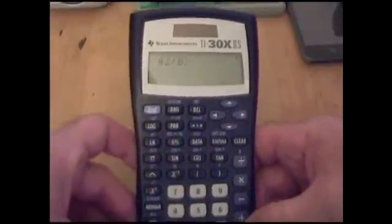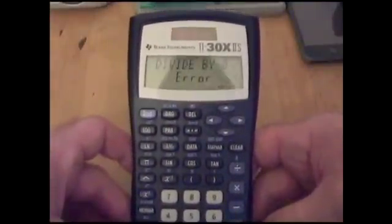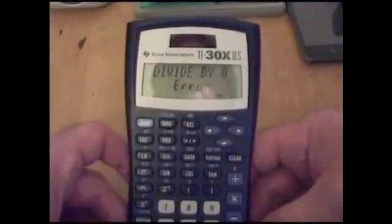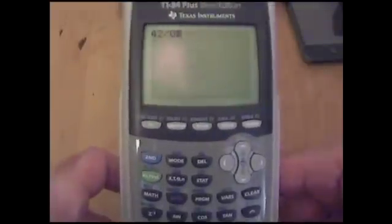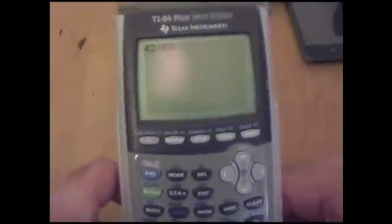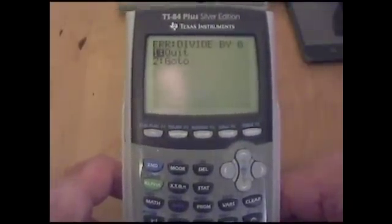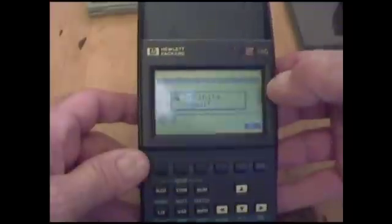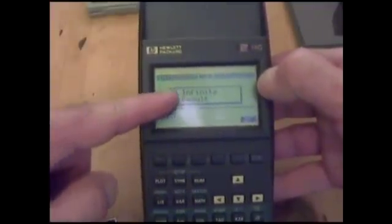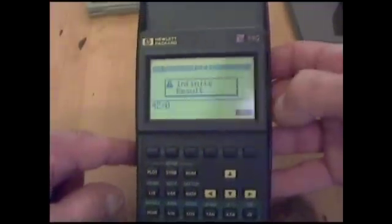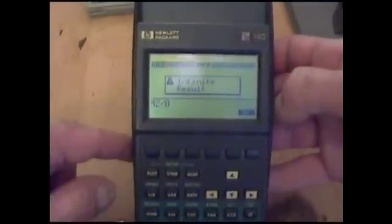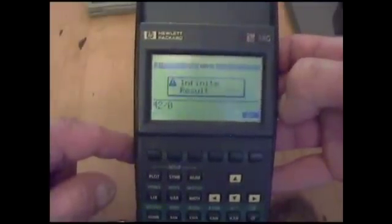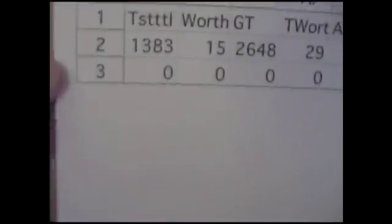The Texas Instruments line is pretty consistent — we get a divide by zero error for both the TI-30 and the TI-84+. The Hewlett Packard 38G is different from all the rest. When you divide by zero with this one, it says "infinite result."